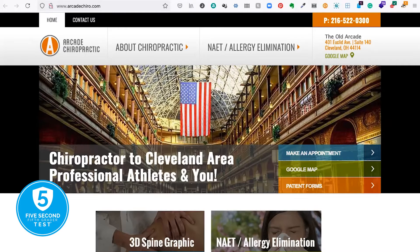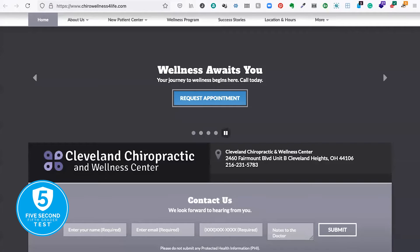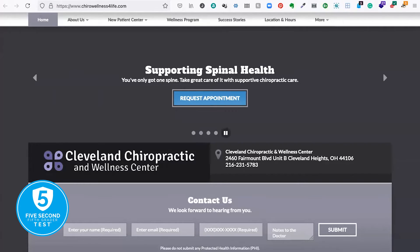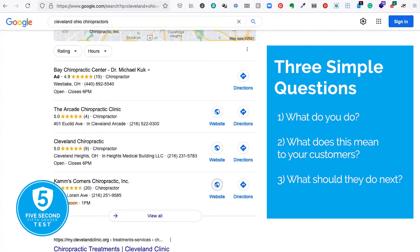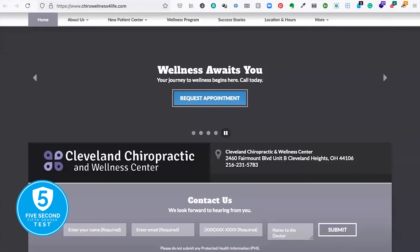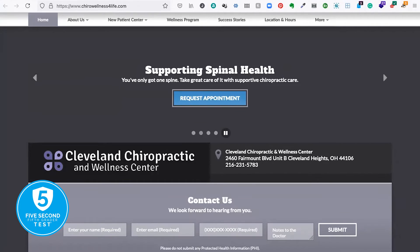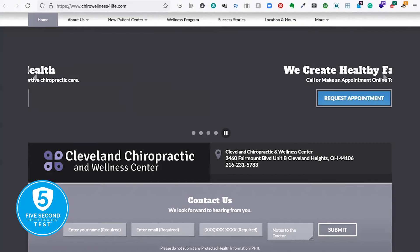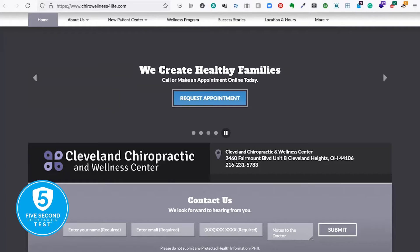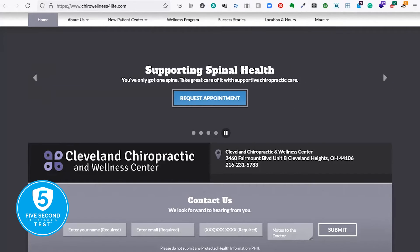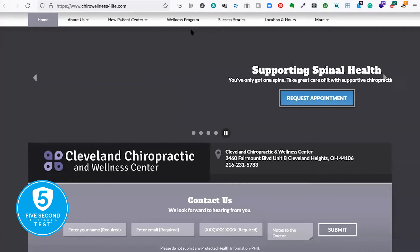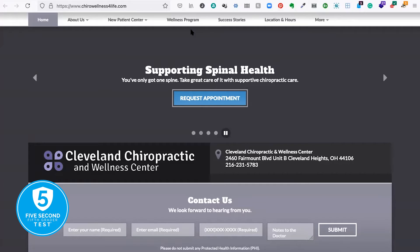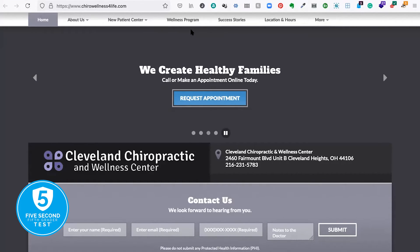Let's take a look at Cleveland Chiropractic. 1001, 1002, 1003, 1004, 1005. Were you able to tell me? Let's go back and look. I land here and the first thing I see is 'supporting spinal health' and 'we create healthy families.' Question one: what do they do? Based on their name — Cleveland Chiropractic and Wellness Center — I know what they do. They pass.